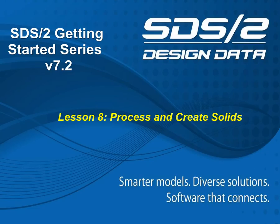Welcome to Lesson 8, Process and Create Solids of the SDS-II Getting Started series.